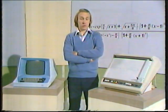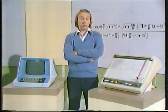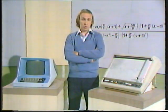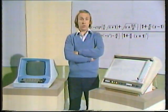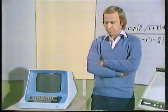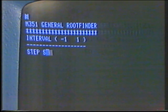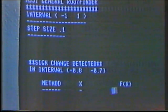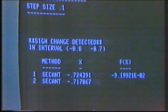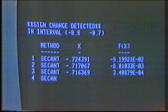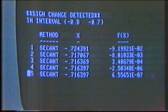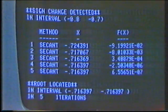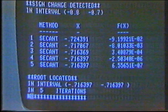We've incorporated this idea of swapping between bisection and secant methods in a general root-finding package, which you'll meet when you study Unit 4. To finish the program, we'd like to show you this general root-finding package trying to find the roots of this very large equation. There's the first sign change, and it now tries to home in using the secant method. You can see the function values f(x) are getting smaller and smaller, and it finds a root using the secant method.